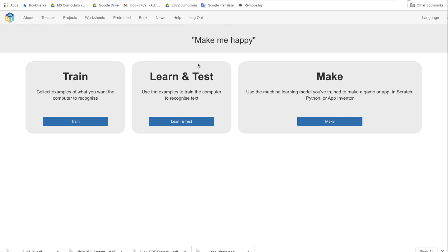What we're going to do now is go back to our Scratch and use our new model within our Scratch project to make it work better.